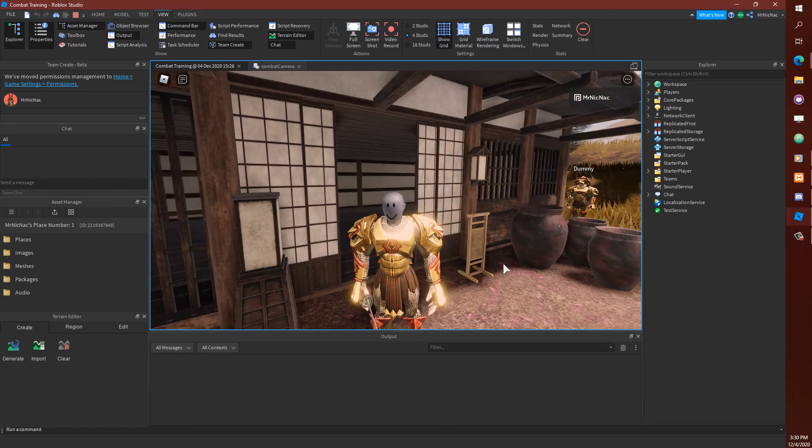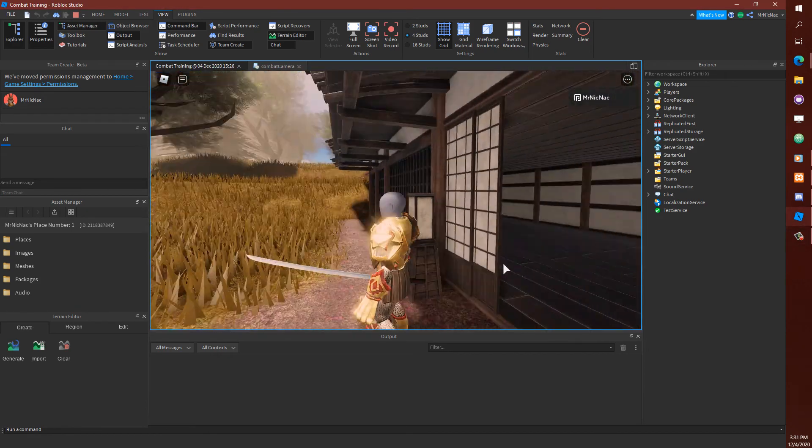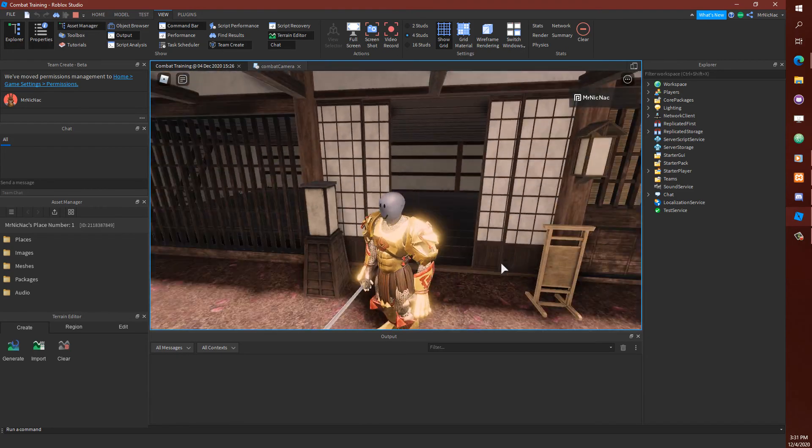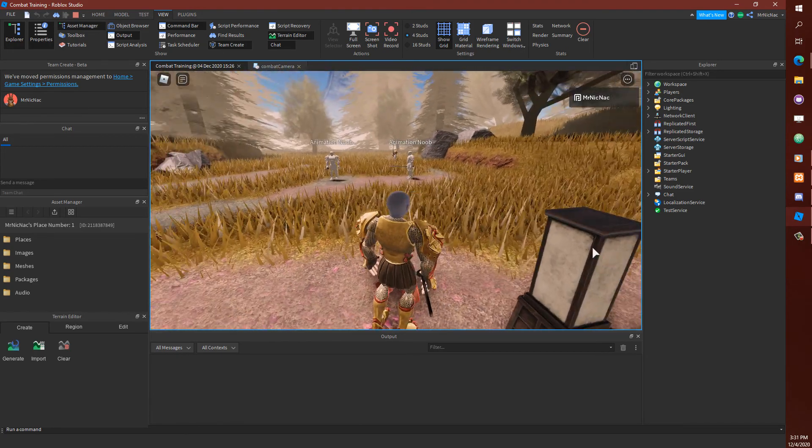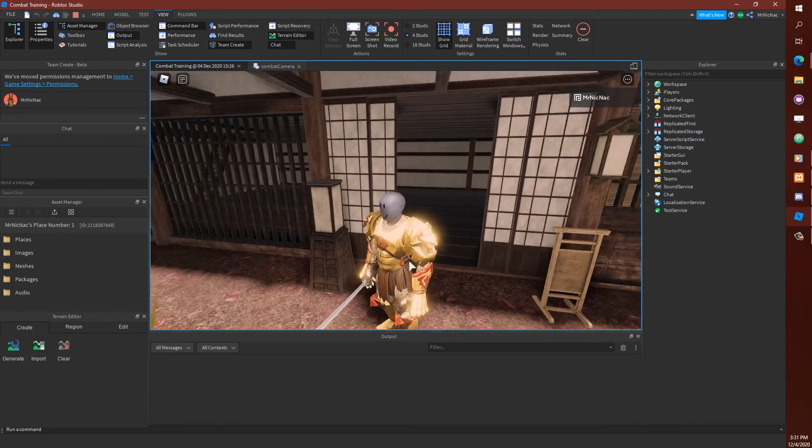Hey everyone, so you clicked on this video because you want to know how to make a third person camera in Roblox your own way rather than using someone else's code.